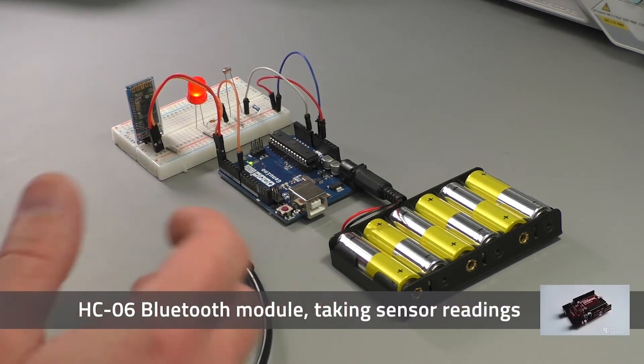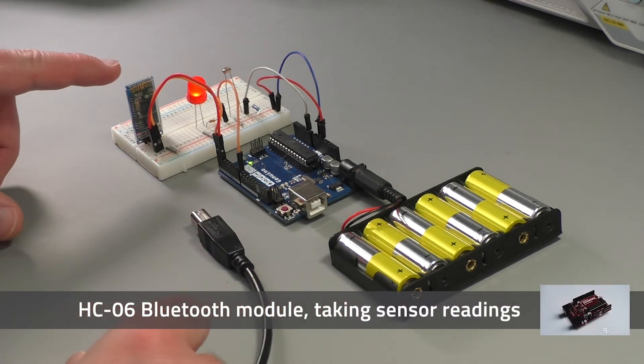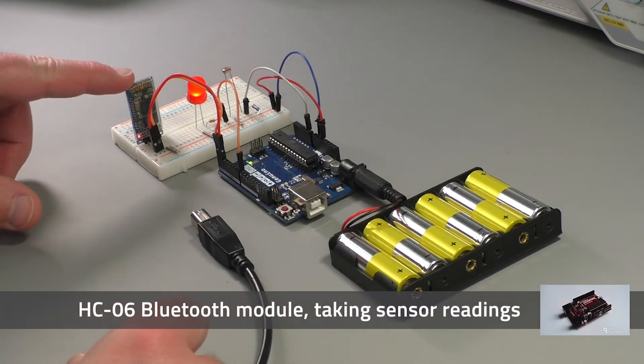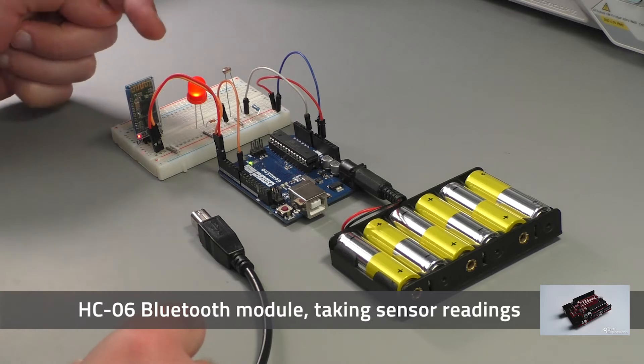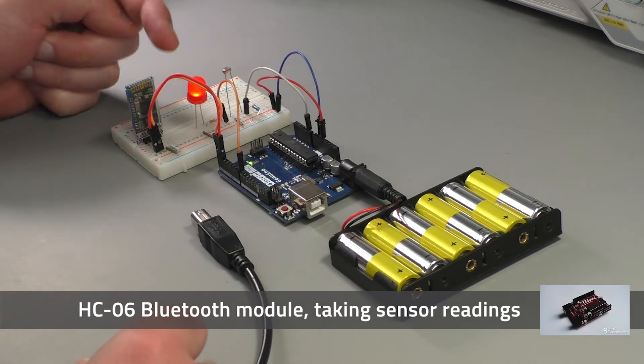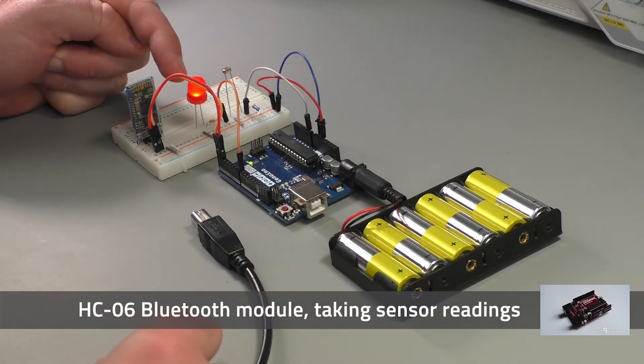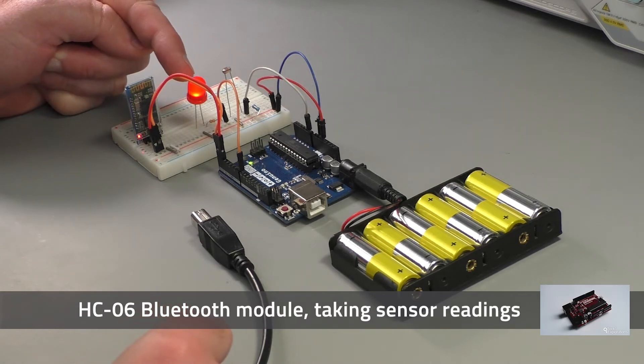In the previous lecture we established the connection between the Bluetooth module and my computer and we were able to use it to wirelessly turn on and off an LED.